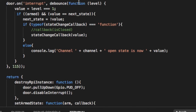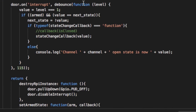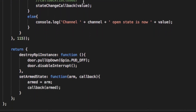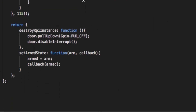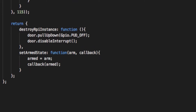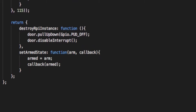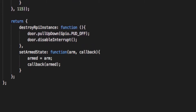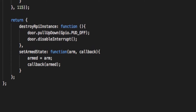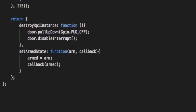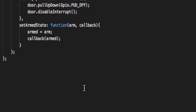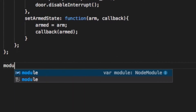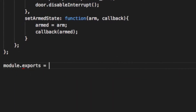Also, we have a new variable named ARM, which, if true, will allow us to perform a user-specified function called a callback. Then we return two functions: destroy RPI instance, which turns off the pull-up resistor, and set ARM state, which is self-explanatory. However, none of this is visible when we require this file. So at the bottom, type module.exports equals create RPI instance, a function which is kind of like a constructor if you want to think about it that way.